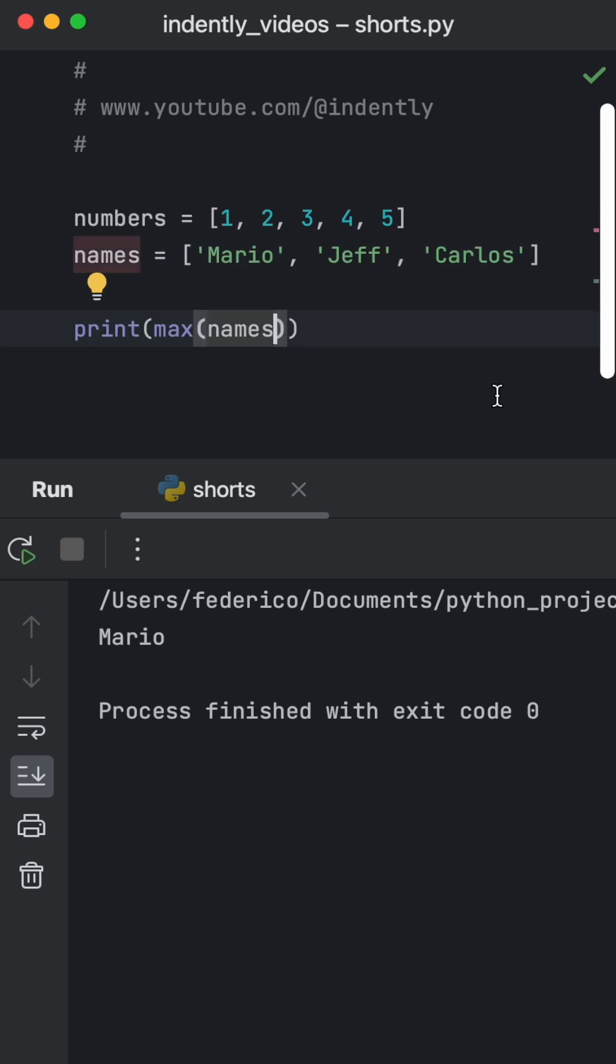So what we're going to do instead is specify specific functionality that tells us exactly what we should consider to be the max value.